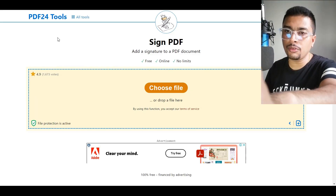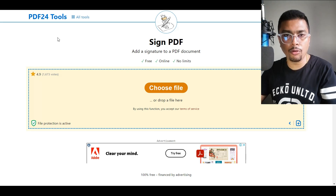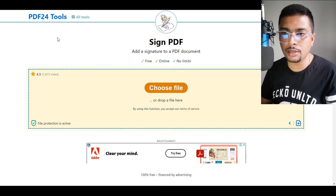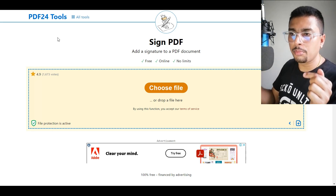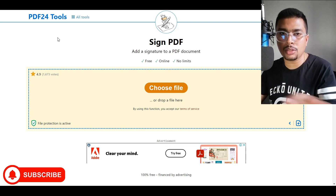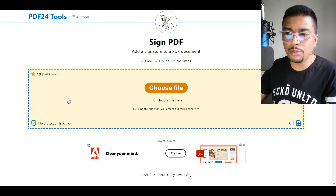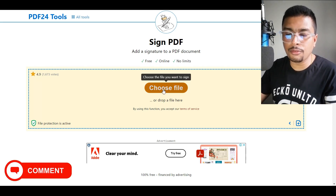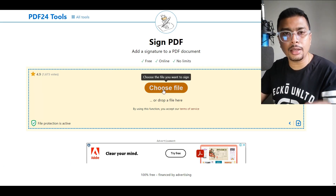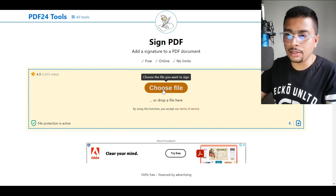No limits. So the name of the website is PDF24. The link is in my description — you could simply click on that link, get onto the website, and you don't have to sign up. You could simply upload the file and sign your document. Let's do it.